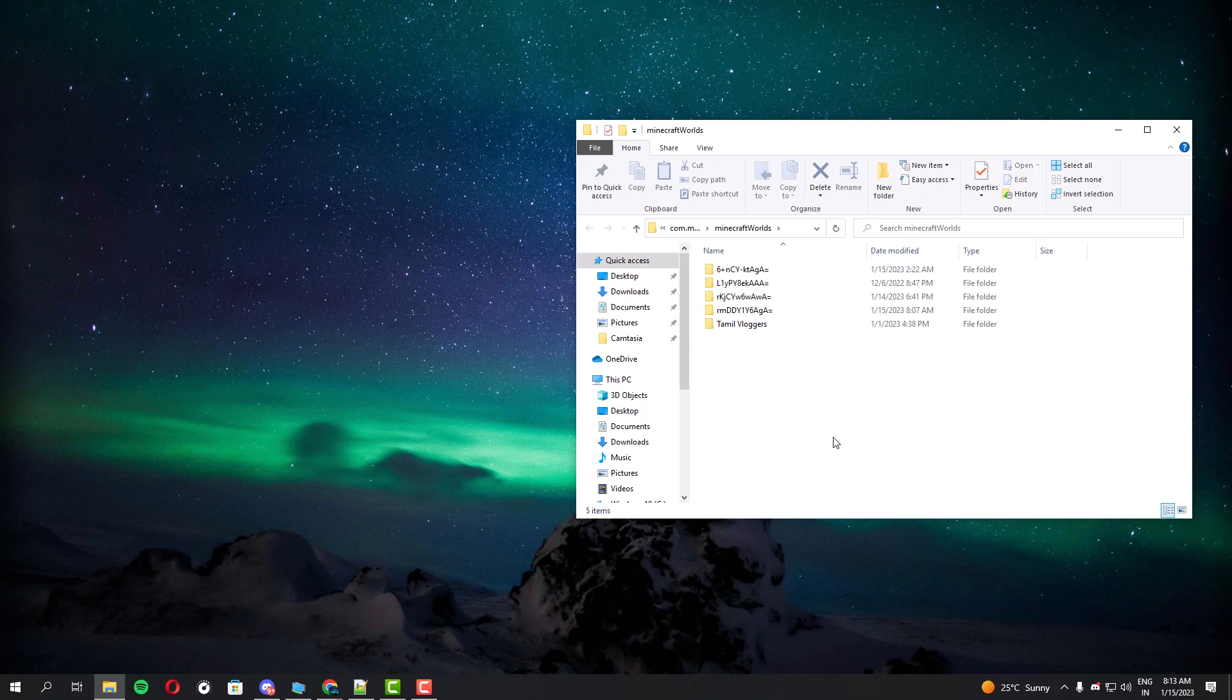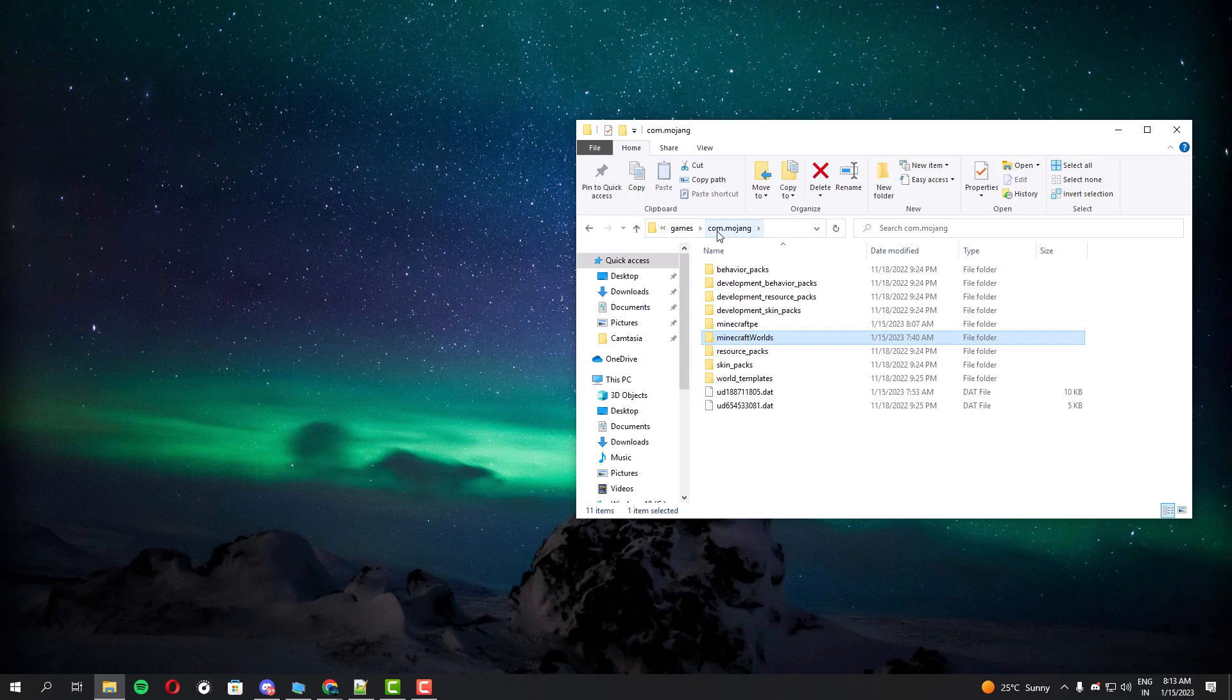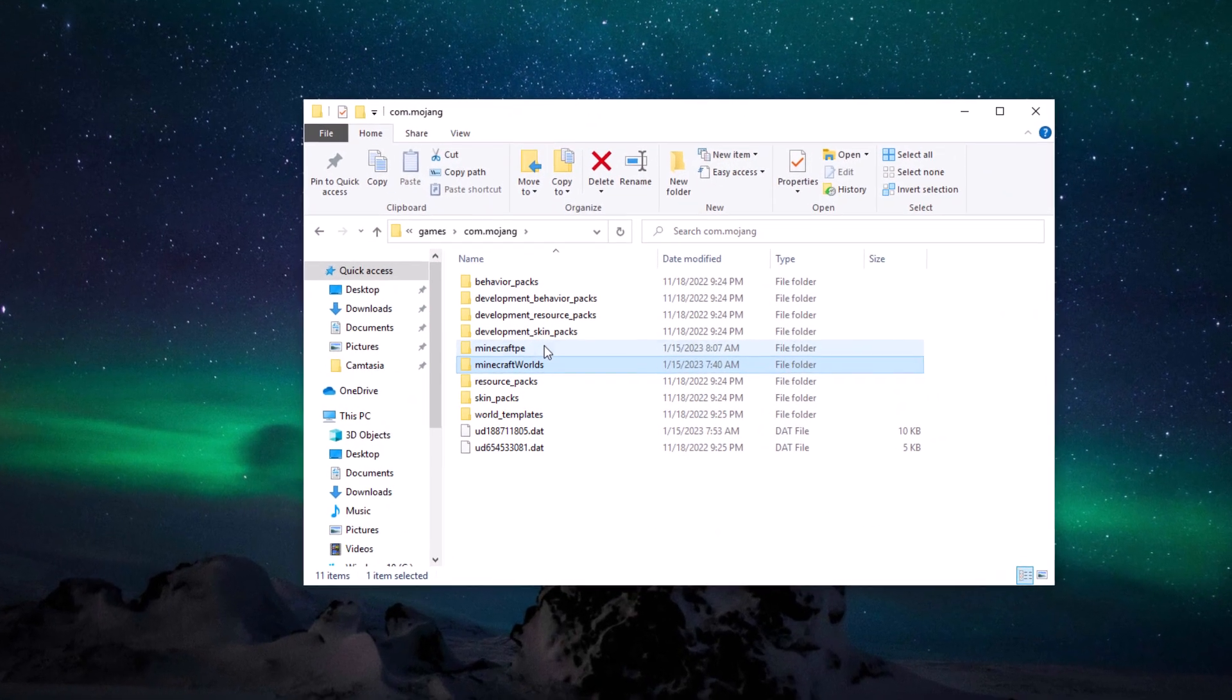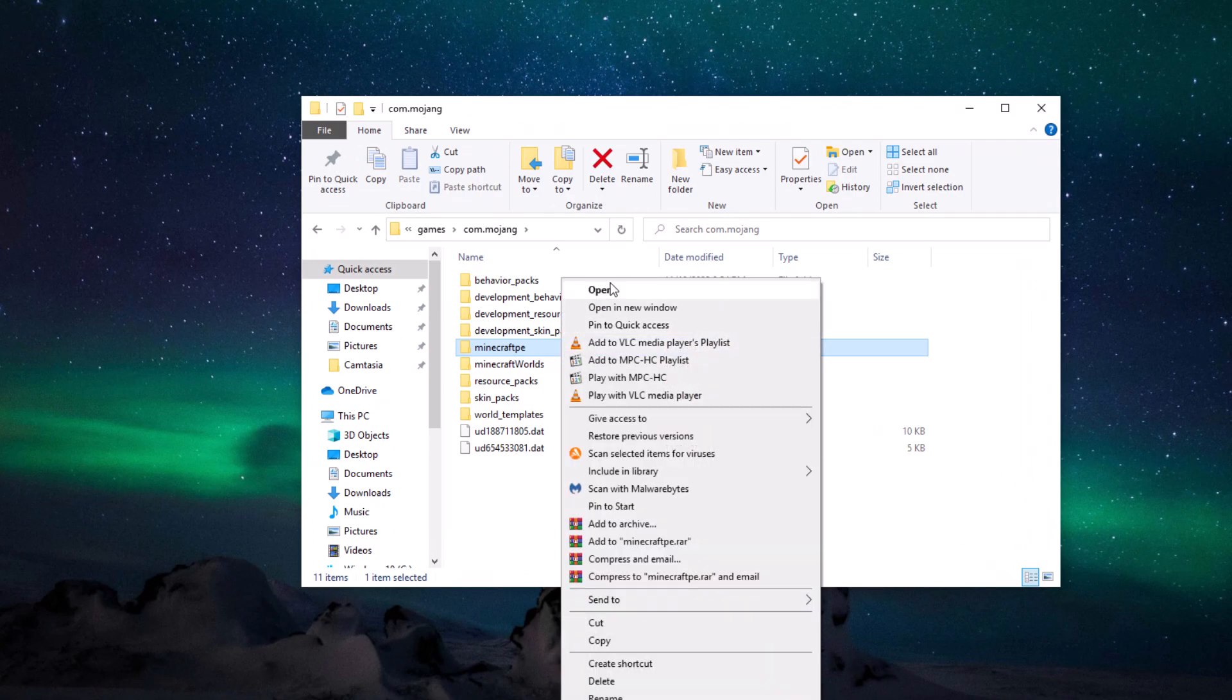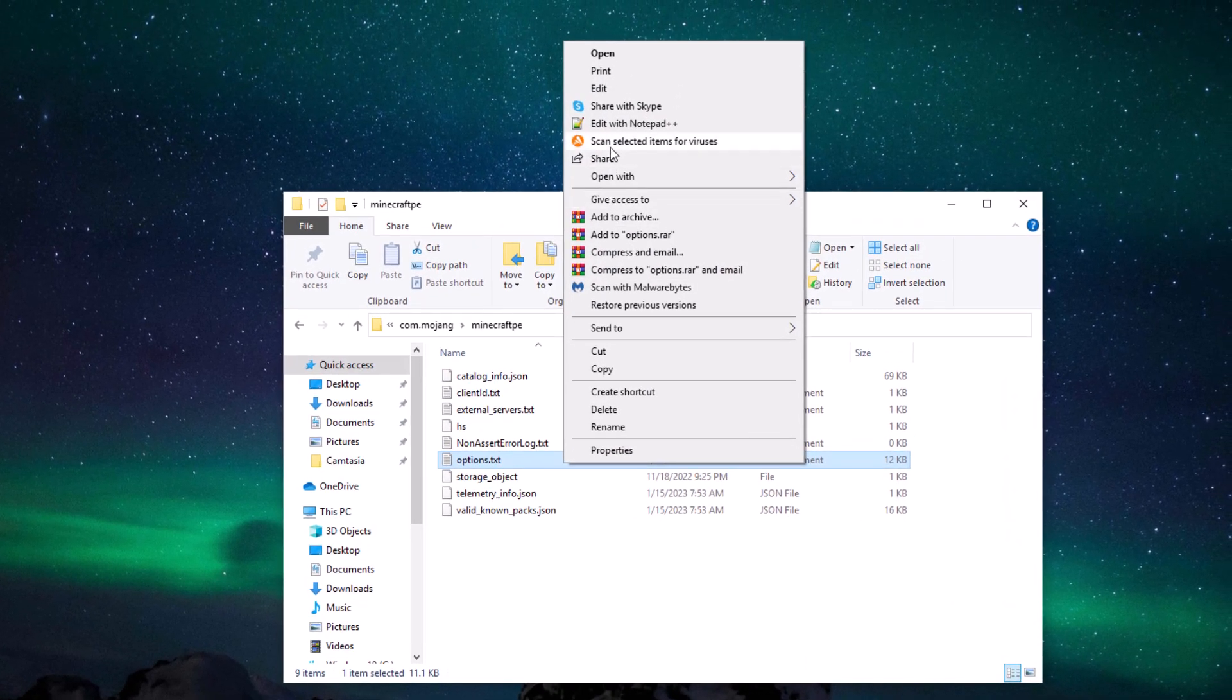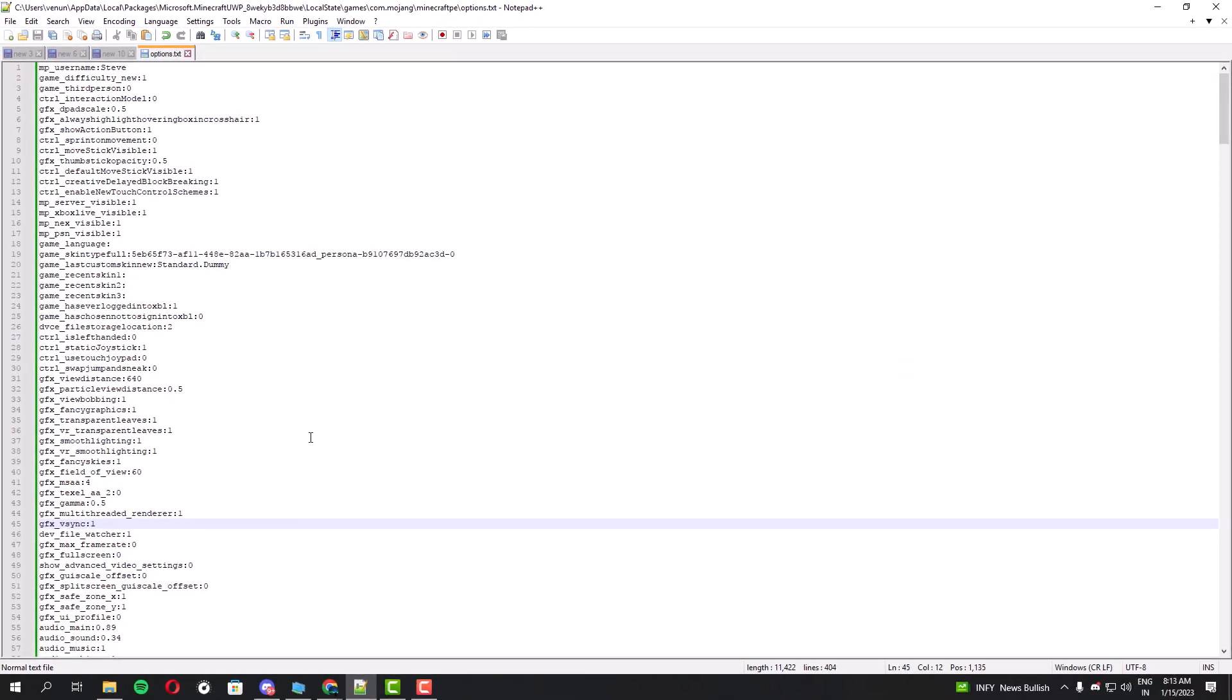Then you will get to this folder location and you have to open the Minecraft PE folder. Inside that folder you will find the options.txt file. You can use normal Notepad but I am using Notepad++.